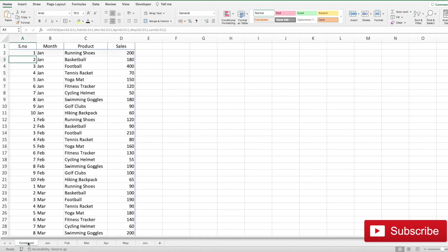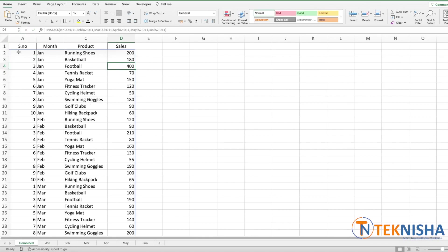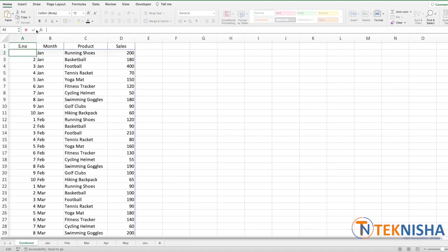There is also a shorter way to write this formula. So let's go to cell A2 here in our combined sheet and I'm going to delete the formula.